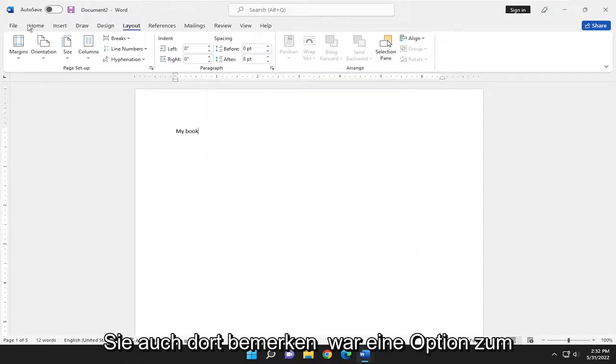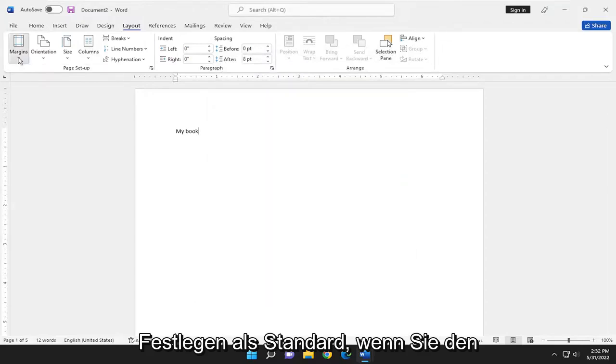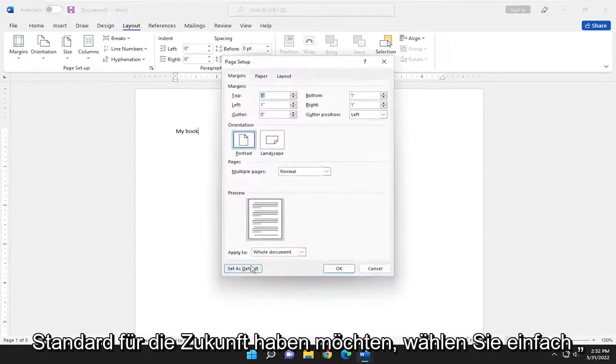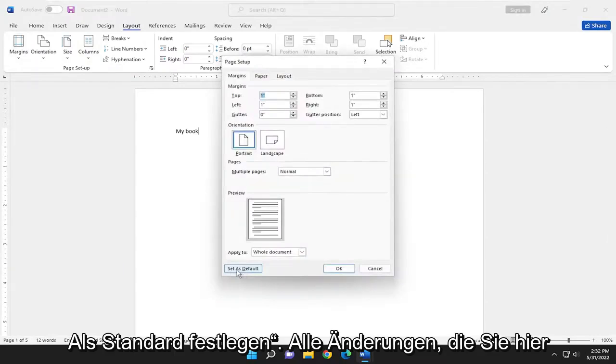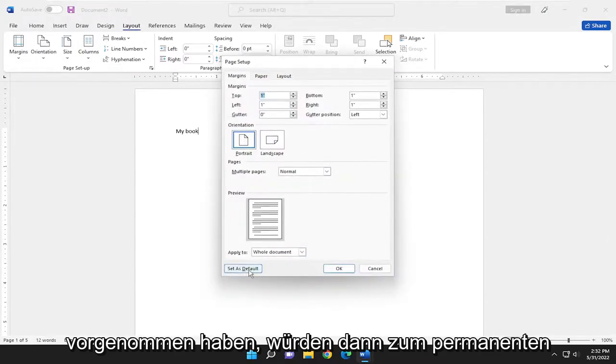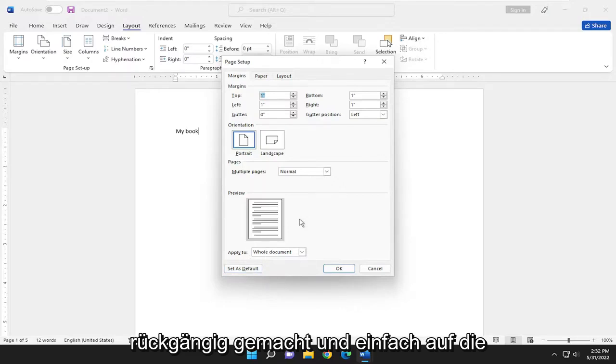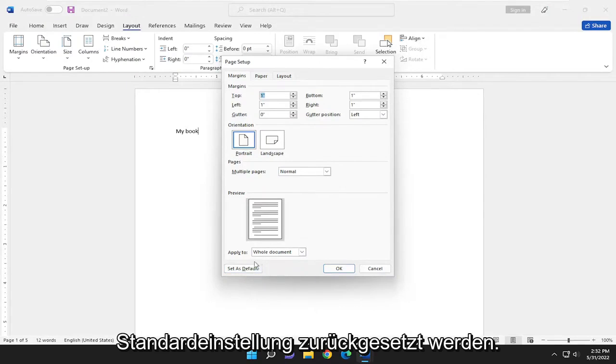You'll also notice there was an option to set as default. If you wanted to have a default going forward, you just select set as default. Whatever changes you made up here would then become the permanent or semi-permanent. Everything can be undone and reverted back to default.